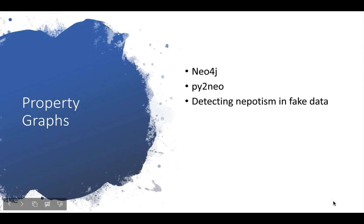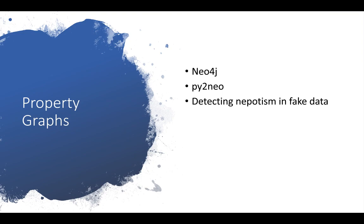Welcome to a tutorial on property graphs for Data601. My name is Ben. Today I'm going to talk about the concept of a property graph as well as show you how to use Neo4j, which is a standard implementation of property graphs, among others.